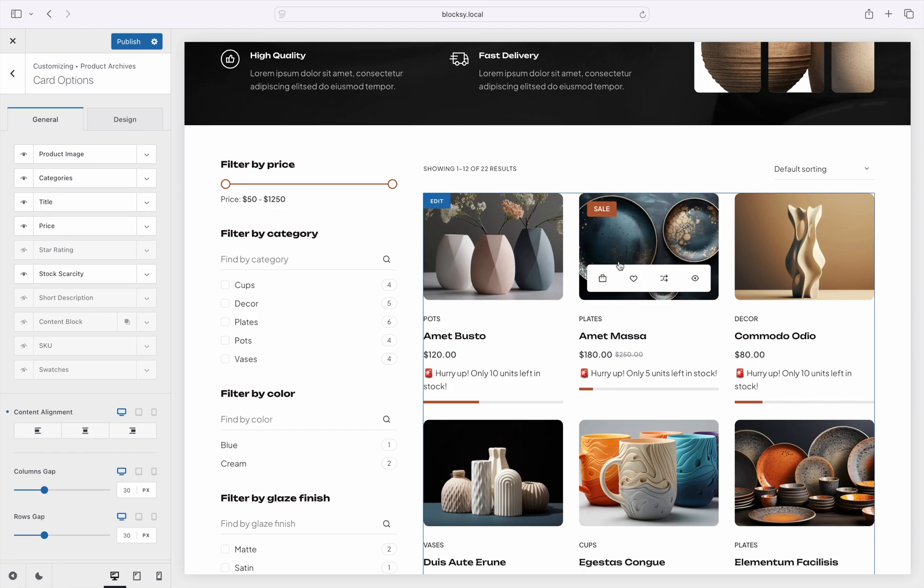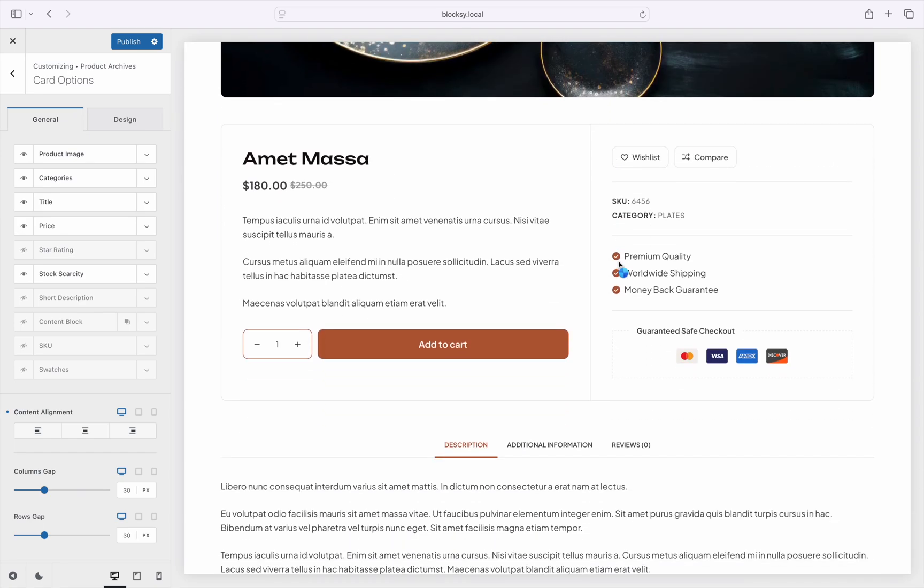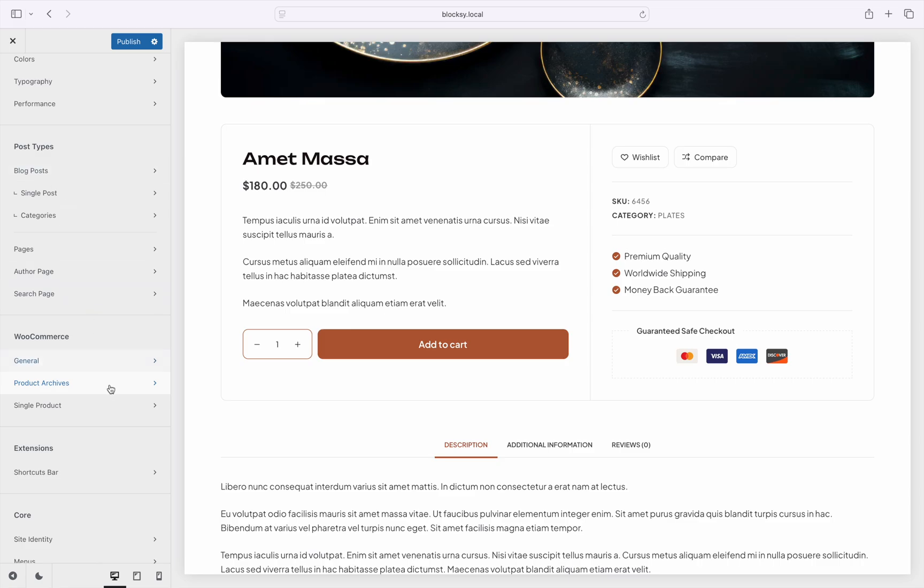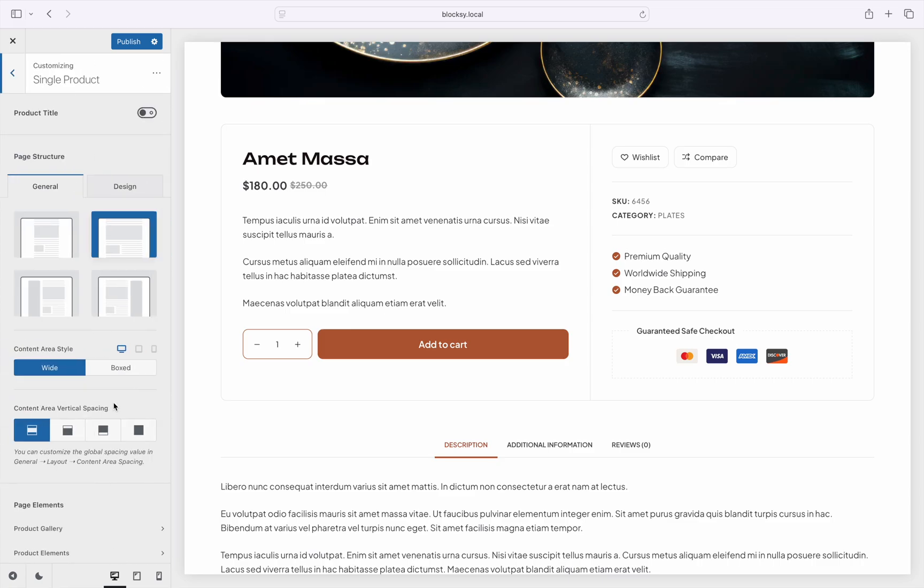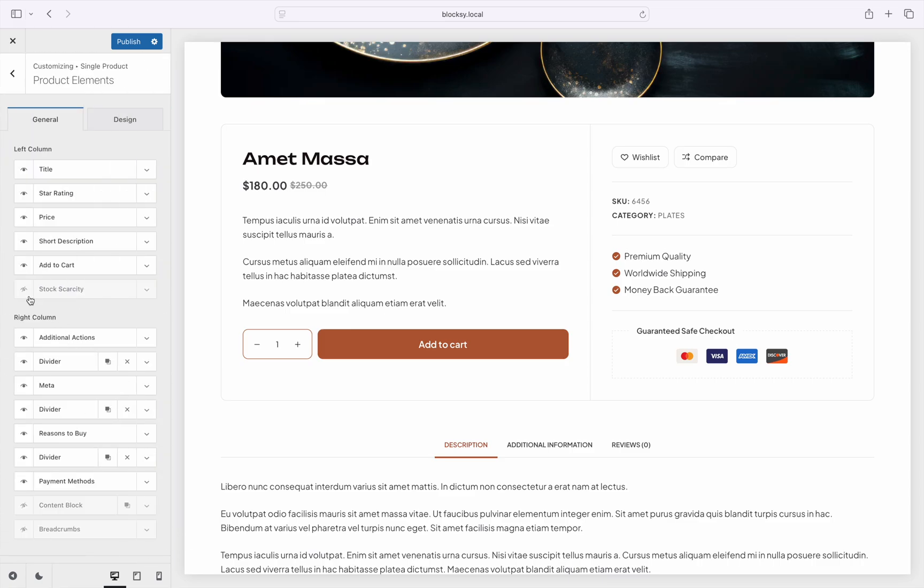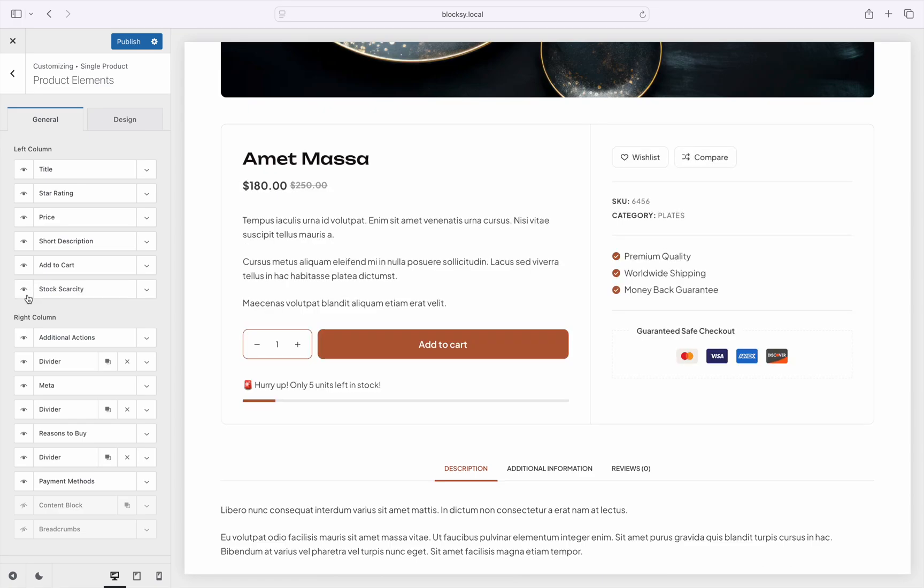Next is the single product page. Navigate to the single product, product elements pane. The same stock scarcity element shows up here with the little icon that toggles its visibility. Naturally, it also appears nicely on the single product page.